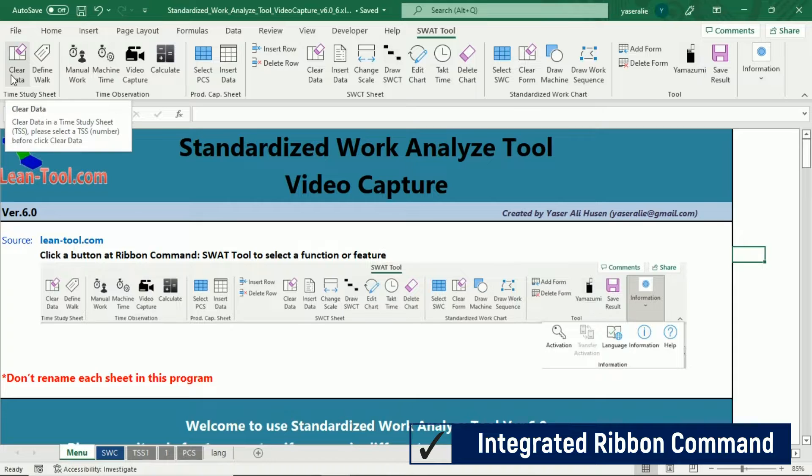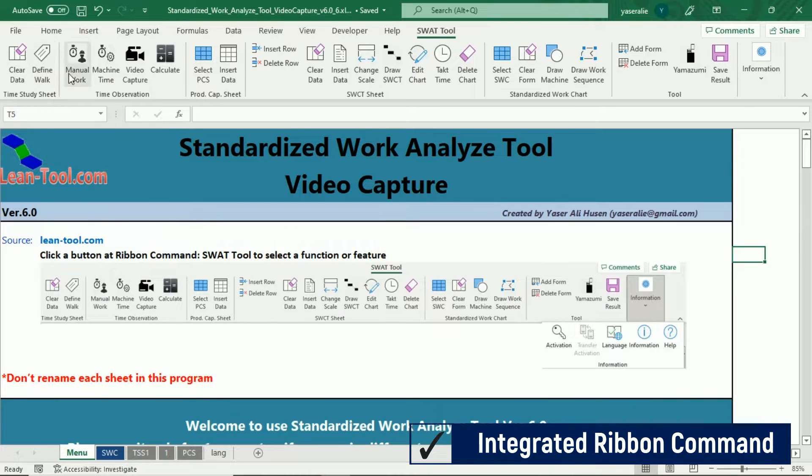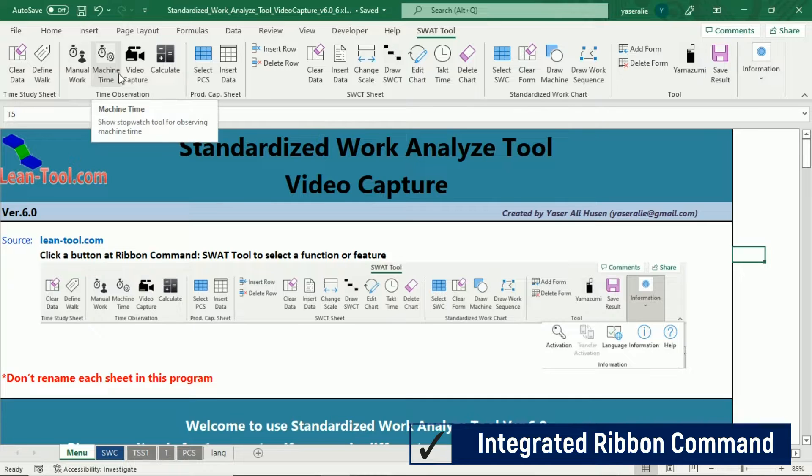In this version, we integrate our command into Microsoft Excel ribbon command, so you can select all commands easily.